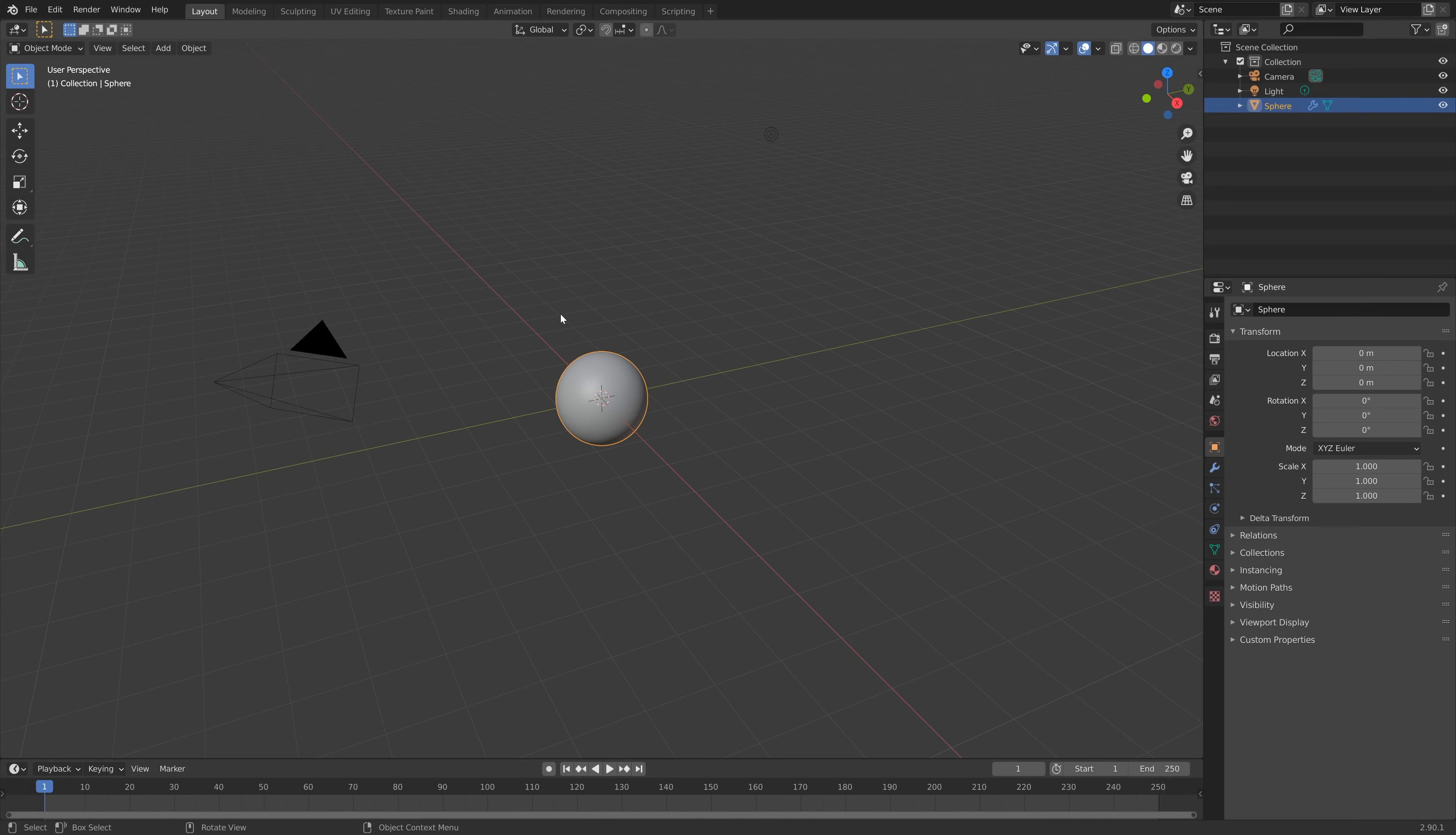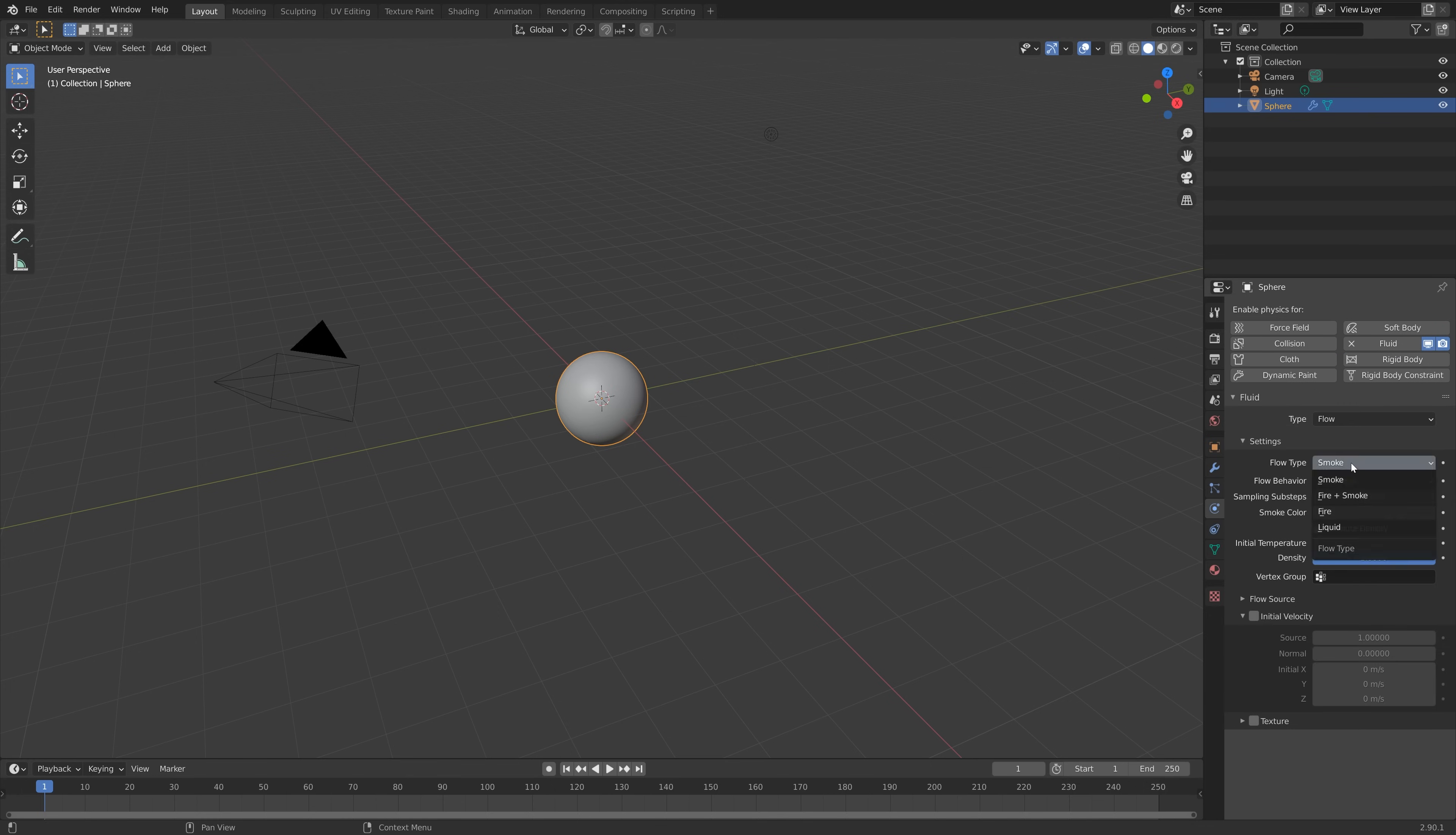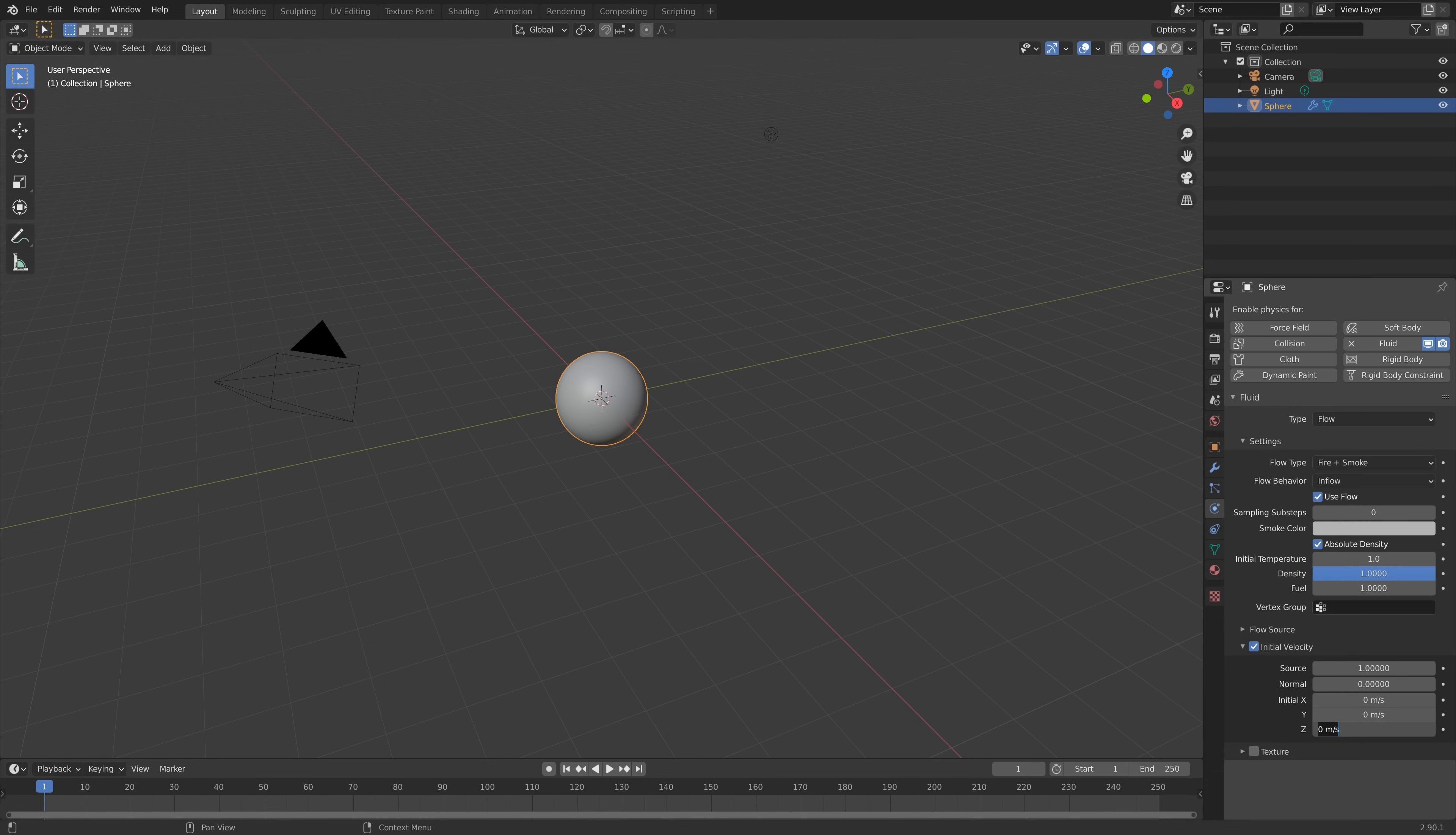Next we're going to add the fire and smoke to the sphere because this is the inflow object. Let's set the type to Flow and then set the flow type to Fire plus Smoke. Then set it to inflow so that it flows in instead of the inflow just being the exact size of the sphere. We're going to set the initial velocity to minus 200 so that it goes fast downwards, which we want from a rocket animation.